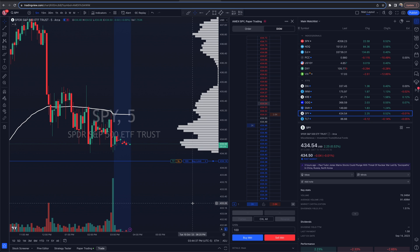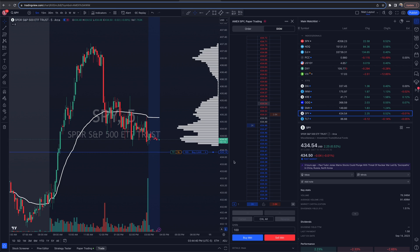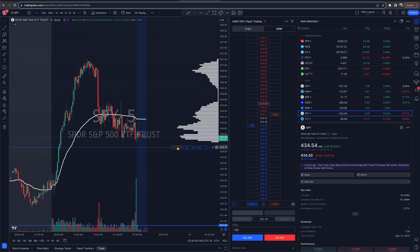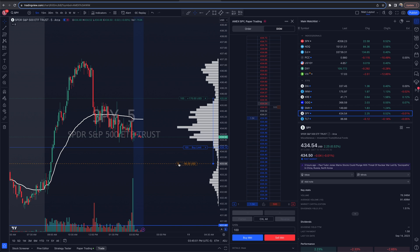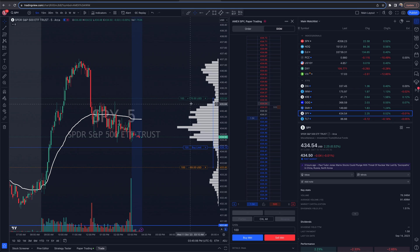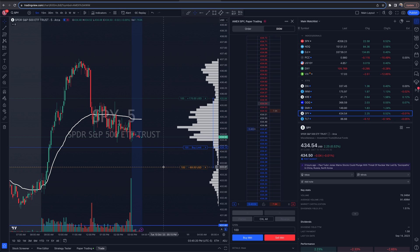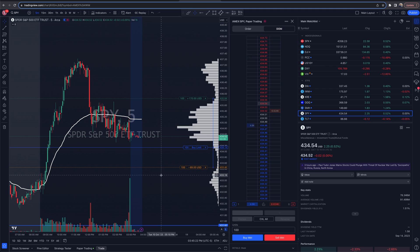Before I get filled, I can put in a take profit and stop loss — I want to set my orders and walk away. Hovering out from the left-hand side of my buy limit, there's a TP (take profit) and a stop loss. I can adjust take profit up here and stop loss down here. Before I even get in the trade, I could look at this and say I'm going to risk $69 to make $170 if SPY comes to my level and bounces back up — an easy way to look at risk/reward before entering trades.